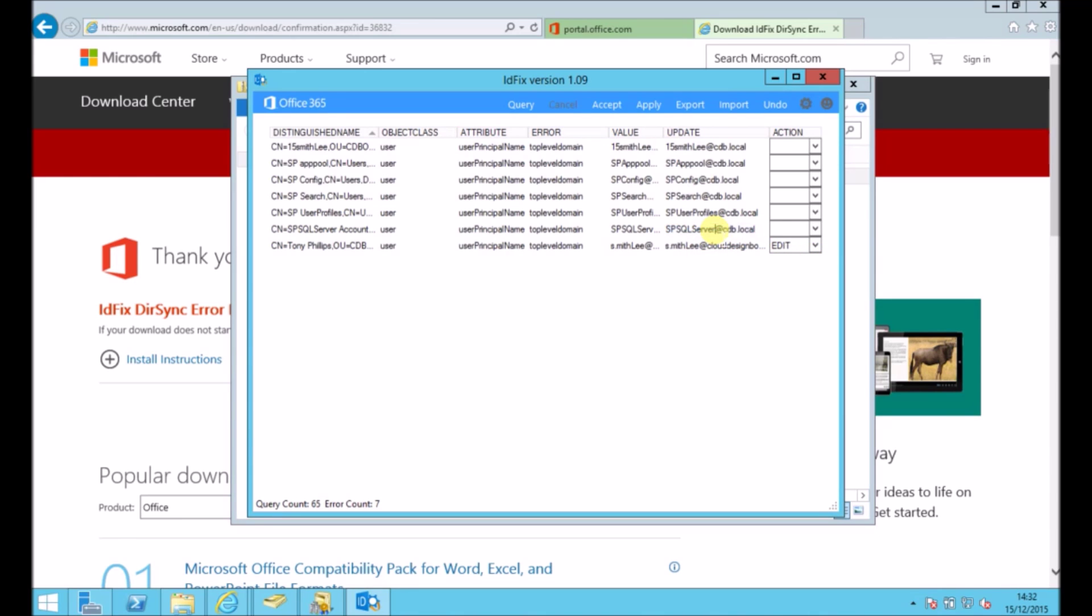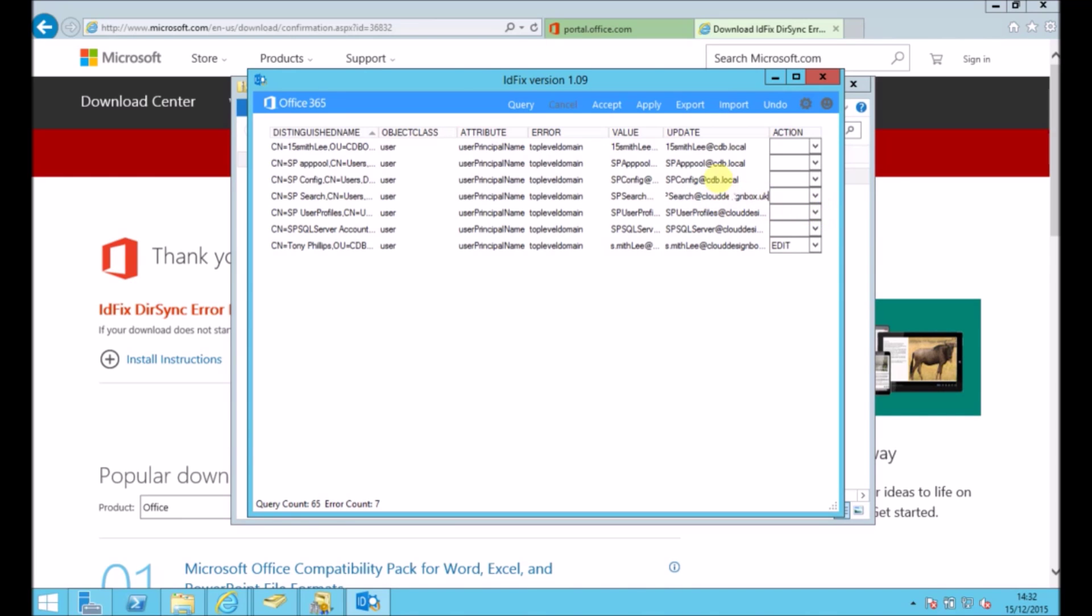So when I check out my domain, I can see there's a few accounts here. A few objects with the wrong UPN attached to them. They've still got my old .local accounts. So this gives me a chance to just edit these. So I'm just going to update these records so they've all got the right domain.